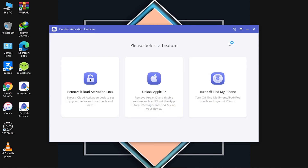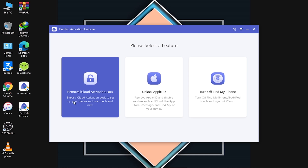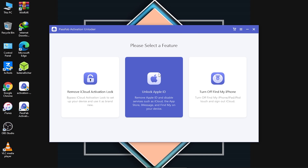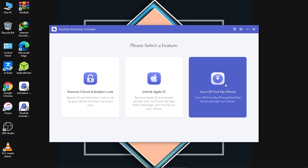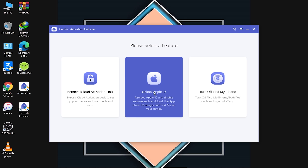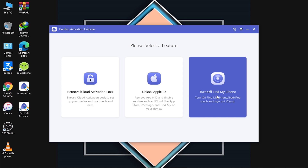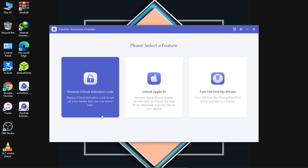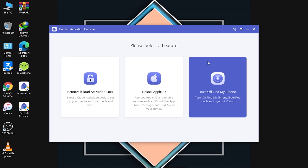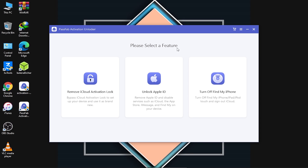The tool is now open and here are three features: the first one is 'Remove iCloud Activation Lock,' the second is 'Unlock Apple ID,' and the third is 'Turn Off Find My iPhone.' These are very useful features.